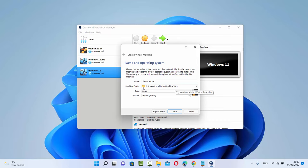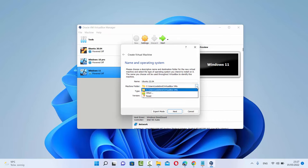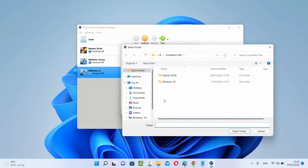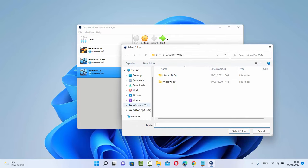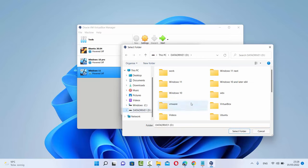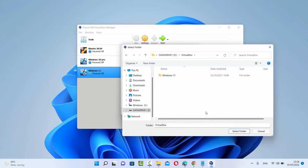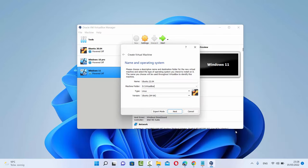Then you need to select the machine folder where you want to save your VirtualBox VMs. By default there is a default location, but you can change this by clicking on Other and then choose where you want to save your machine. Let's say I want to save this machine on my D drive — I'm going to select that, select the folder, and then click on Next.